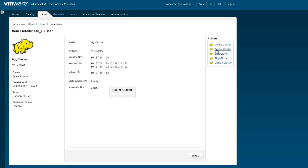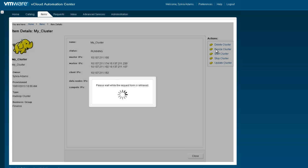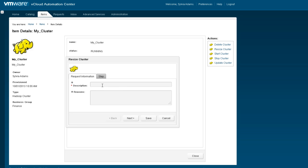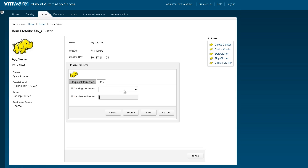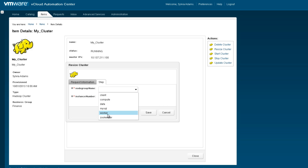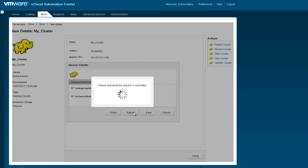Let us resize this cluster. We give a name to this action and pick the node group we want to expand. Let us pick the worker node and increase the number from 4 to 5 and click Submit.